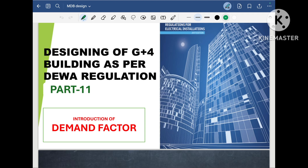Hi friends, welcome to my another video. Today in this video, I will discuss about the demand factor. This is part 11 in the series of designing of G plus 4 building as per DEWA regulation.